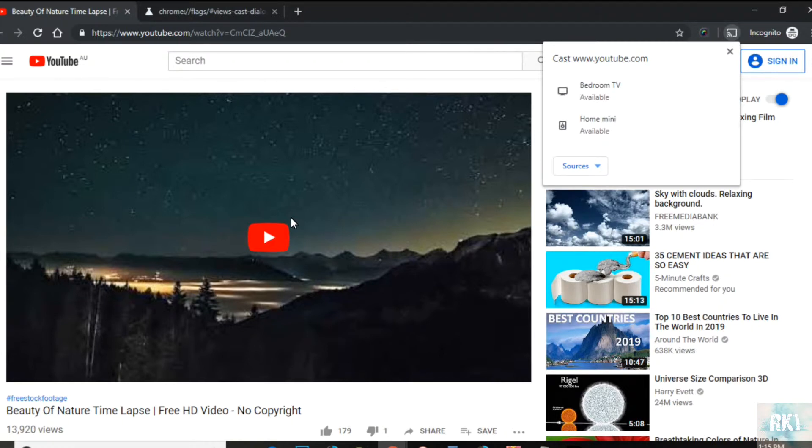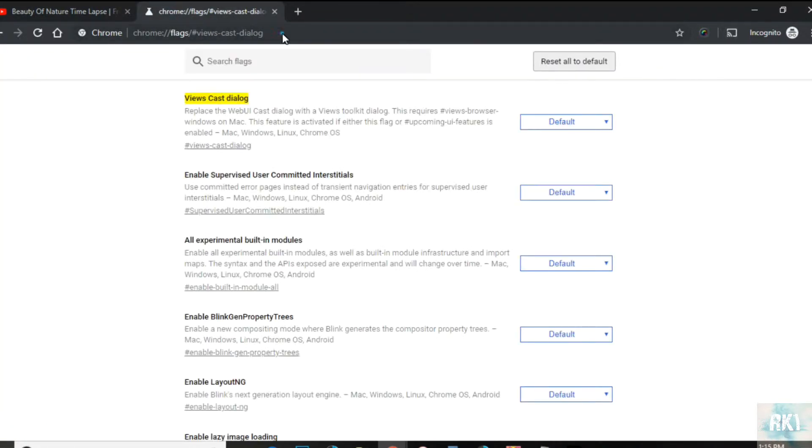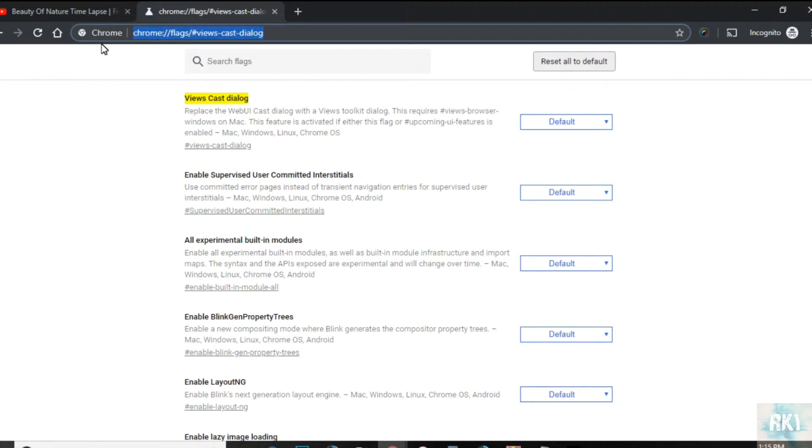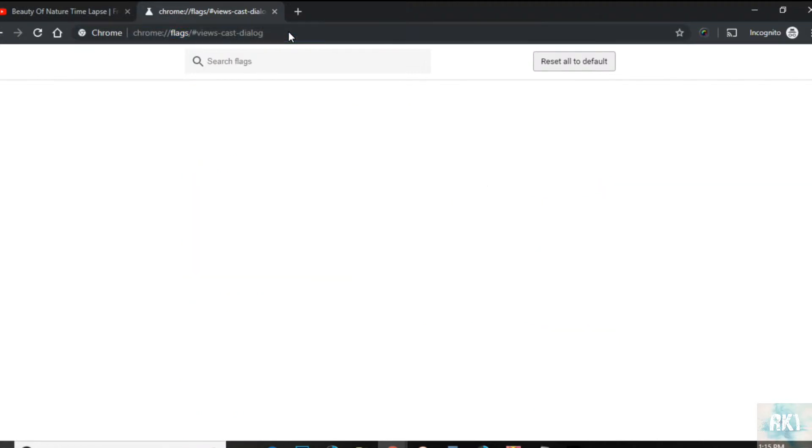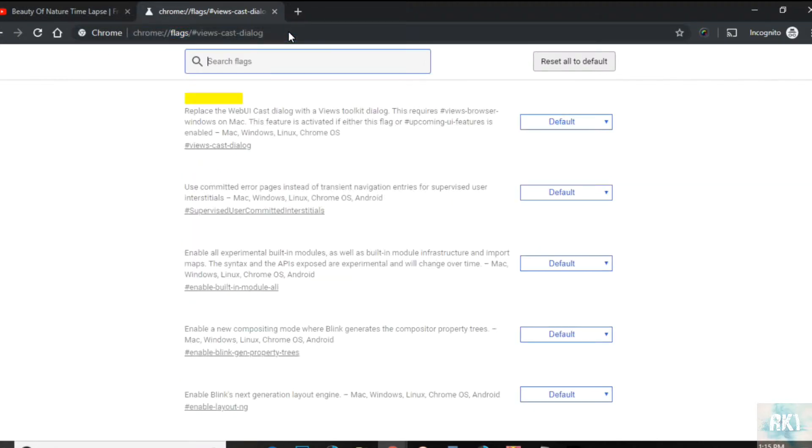So how do we get those controls back? What you want to do is go to this link I'll leave in the description. We're going to go there.